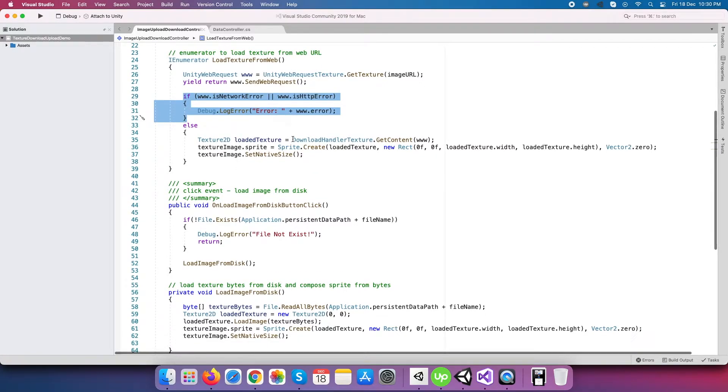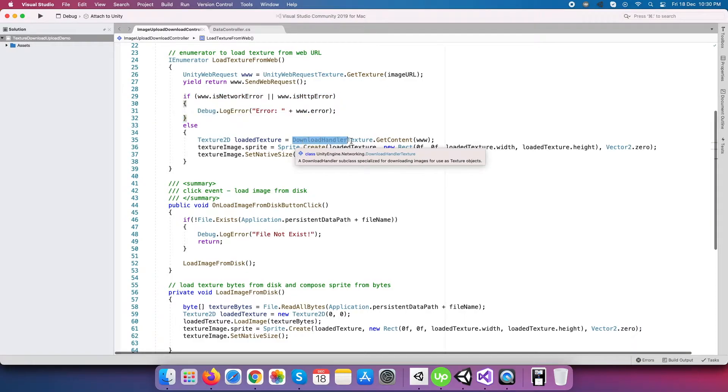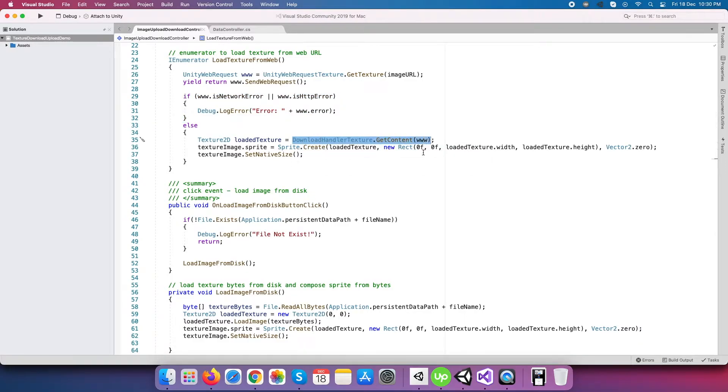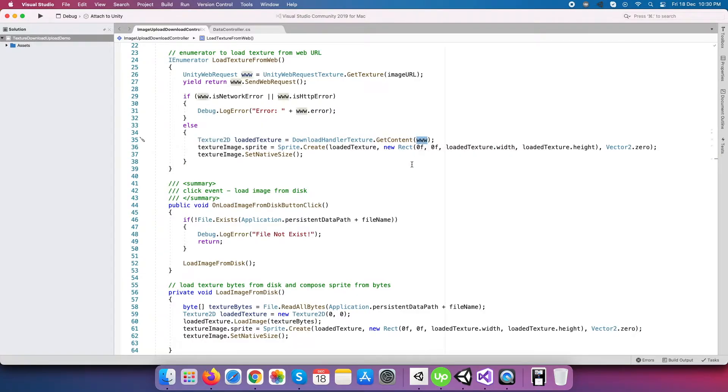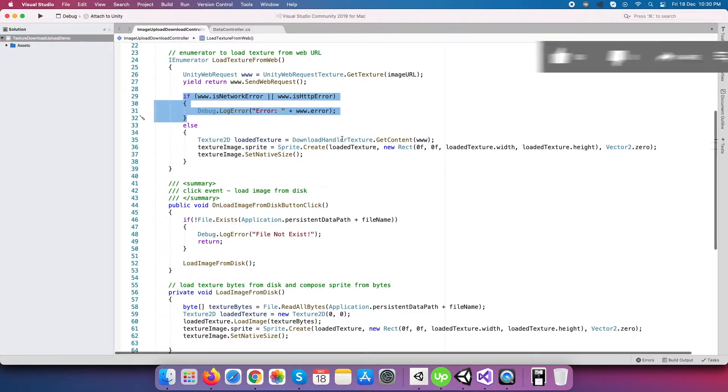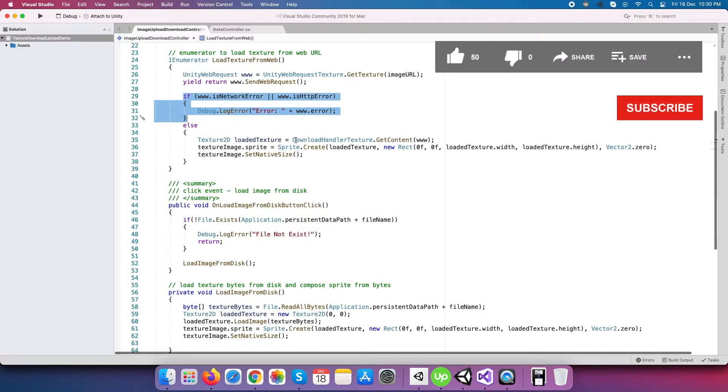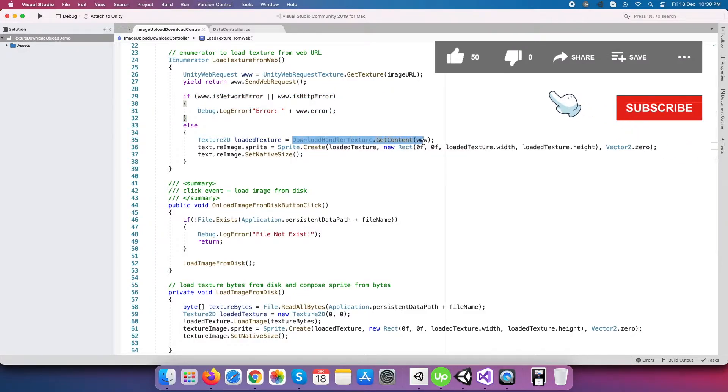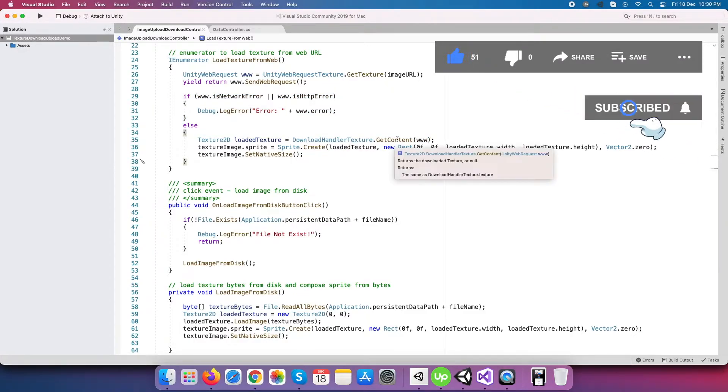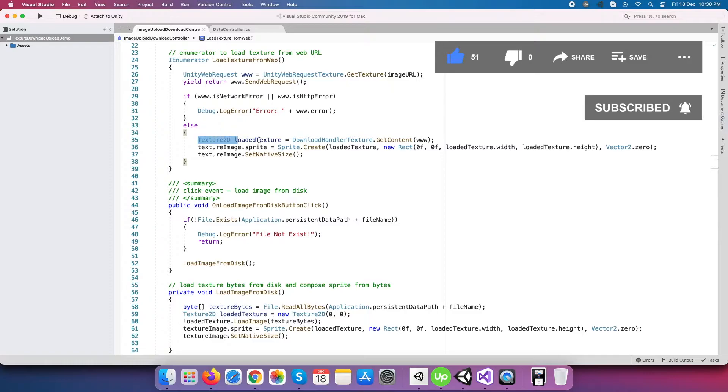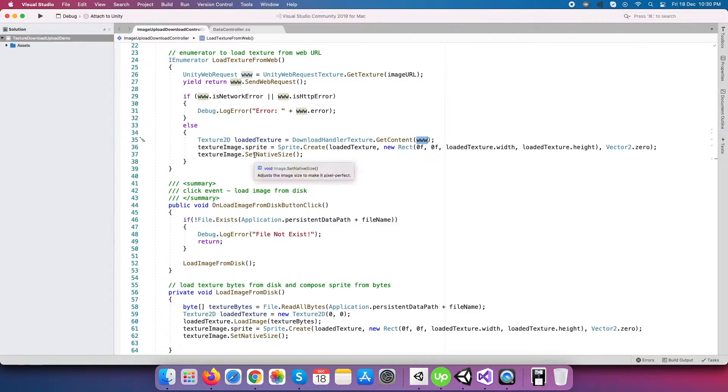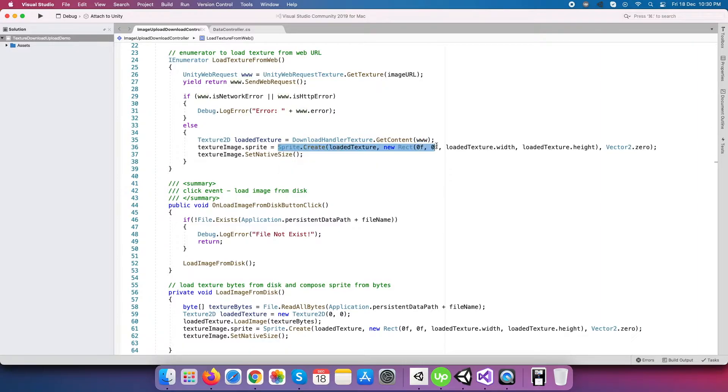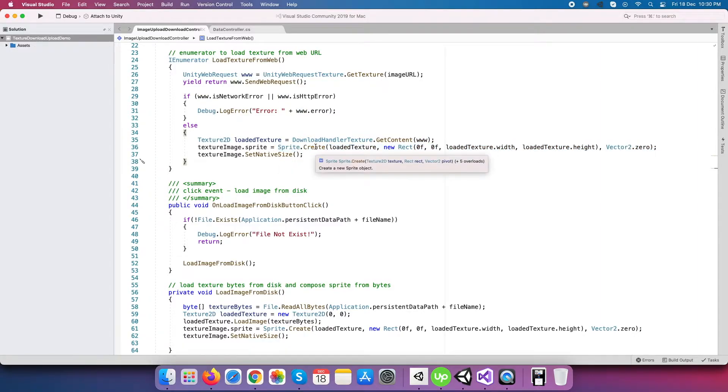Now to take out the texture from the UnityWebRequest class reference, Unity has one more special class named DownloadHandlerTexture, and its get content method directly returns you texture to the type image texture. Finally, you have to compose the sprite from the generated texture to the image using Sprite.Create method.